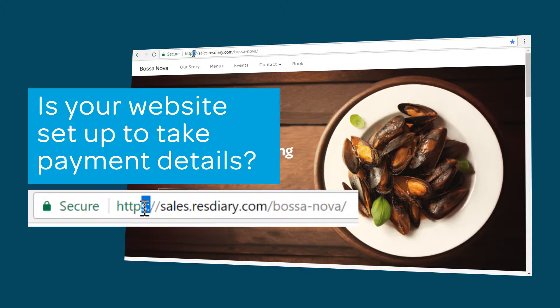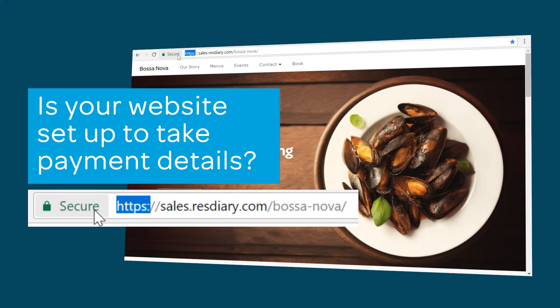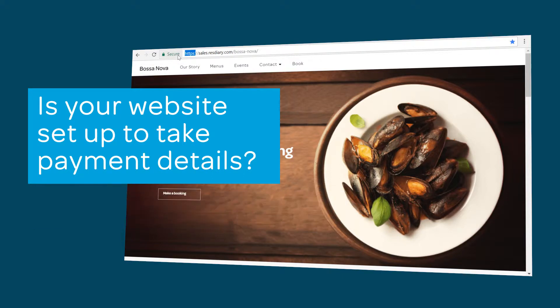If you do it will read HTTPS in the address bar. If not there are full details on how to obtain an SSL certificate in the video descriptor. If you're taking bookings through a booking button to resdiary.com you're already secure.